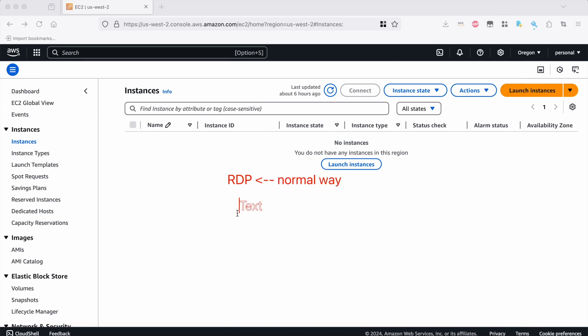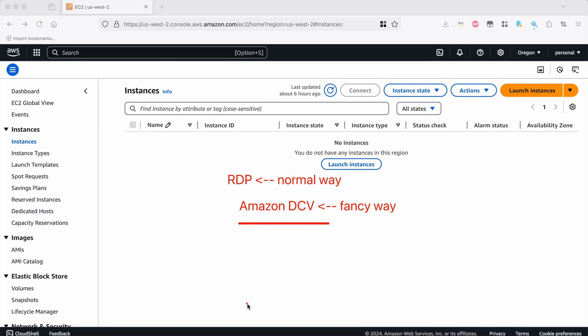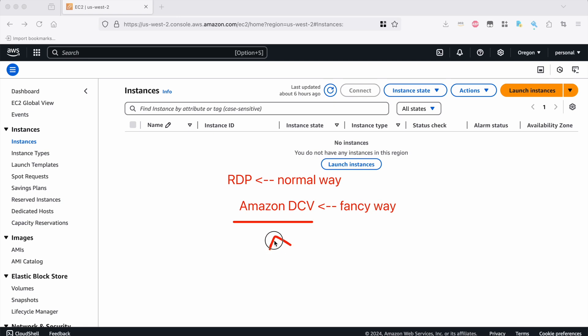And then I'm also going to use Amazon DCV, which is the fancy way. Some of you might remember I recently did a video on creating a fully featured GPU accelerated Ubuntu 22 desktop on an EC2 instance and we used Amazon DCV for that. Turns out it also supports Windows, so we can install it on a Windows Server instance, which is great because when I don't want to use RDP or I can't use RDP, DCV gives me a really fast, easy way to get into my instance through a web browser because it has support for HTTPS. So I can just get into my instance using Amazon DCV through any web browser on any machine, anywhere I happen to be, which is really nice.